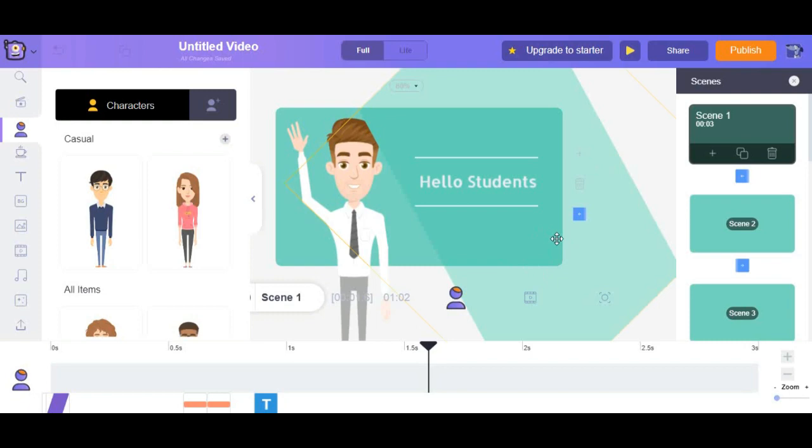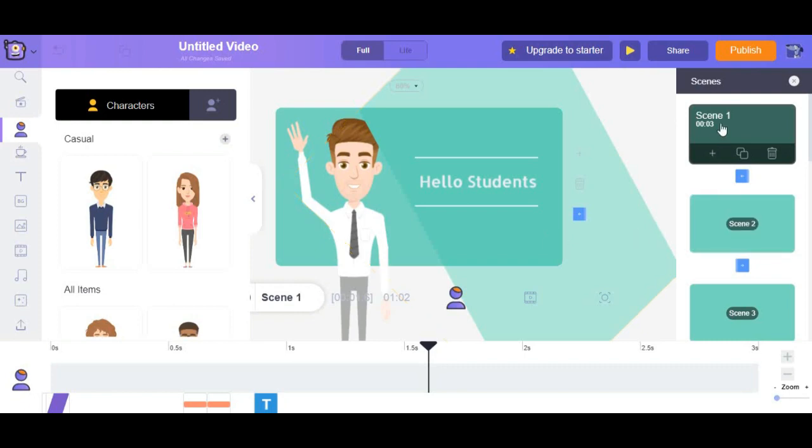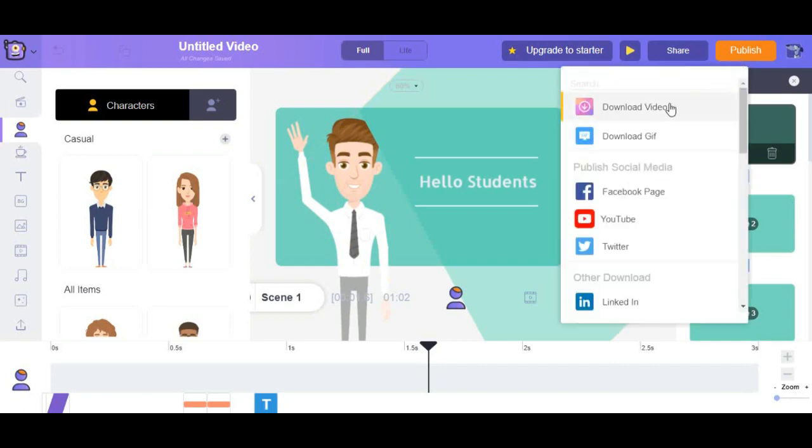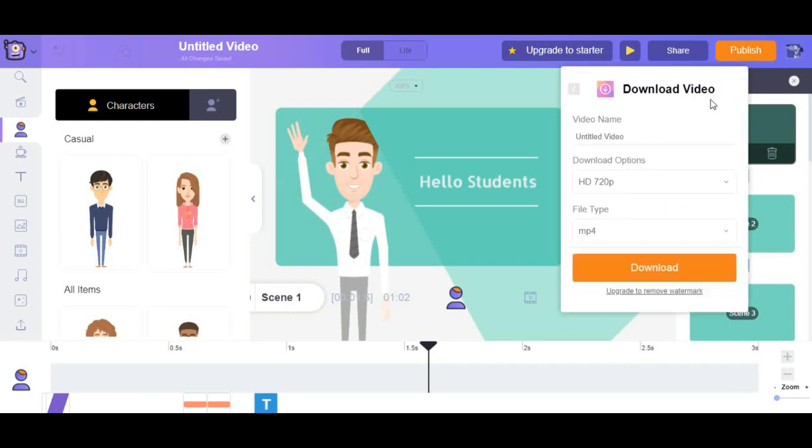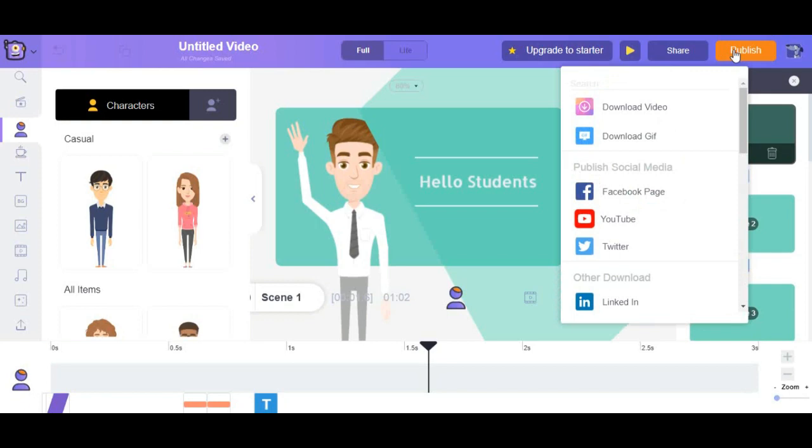So once you're done with the video, all that's left is to publish it and you can easily do that by just coming over here and clicking on this button. Here you can download it directly into your computer or directly publish it into any social media. All listed here. And that's how you guys can make amazing animated videos using Animaker.